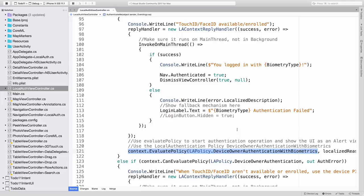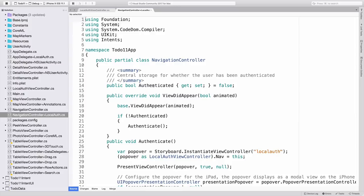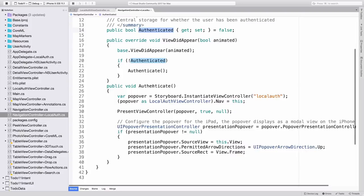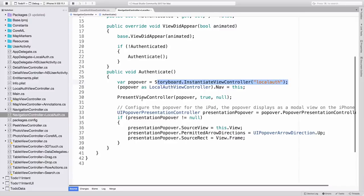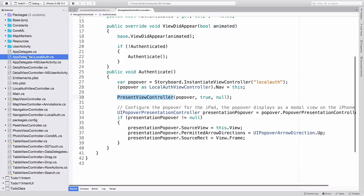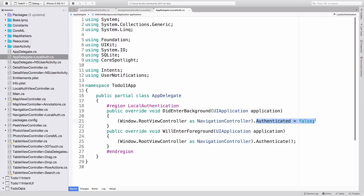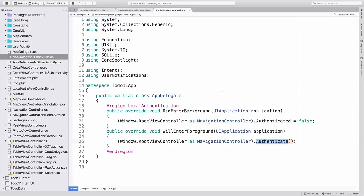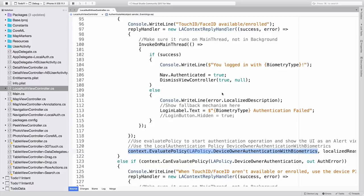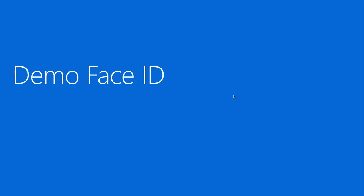In the NavigationController, we keep a Boolean variable that keeps track of the authenticated status, and we provide an authenticate method that instantiates the LocalAuthViewController, and pops it open to request an authentication. To take care of authentication when the app goes into the background, we set the authentication variable to false, and when it enters the foreground, we pop open the ViewController again. So, with the code sprinkled amongst these few classes, we get the authentication behavior that we were looking for.